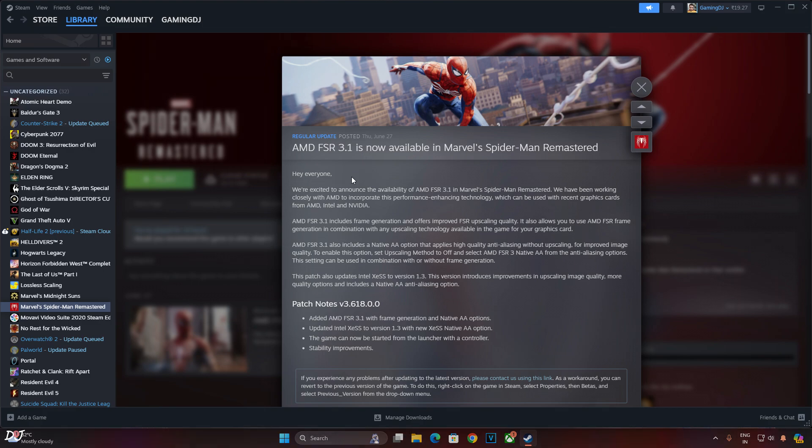Now FSR frame generation tries to double the FPS by adding interpolated frames. It relies on optical flow technology and game data like motion vectors. This is why it cannot be implemented on a driver level basis like FSR version 1. The game developers have to implement this technology into their games.